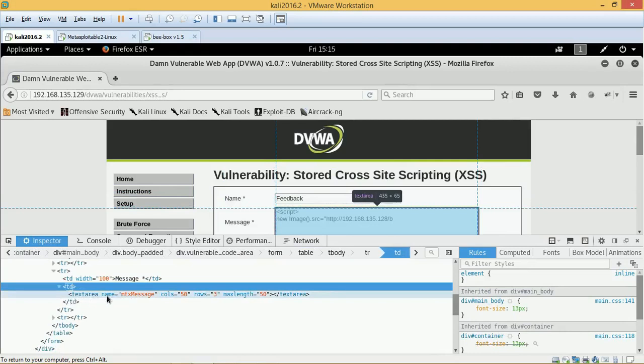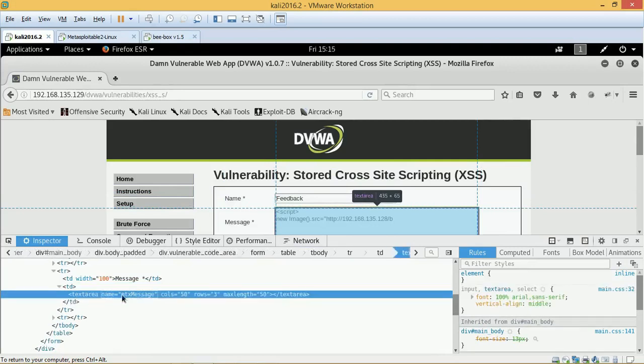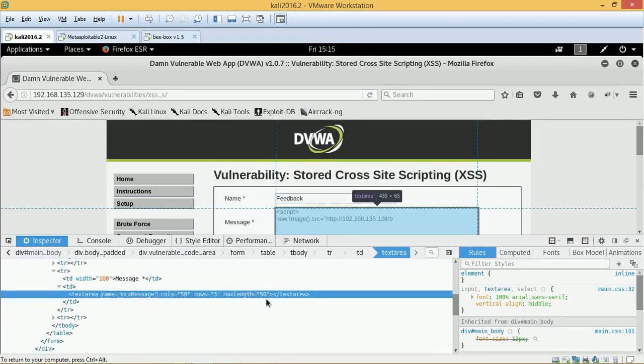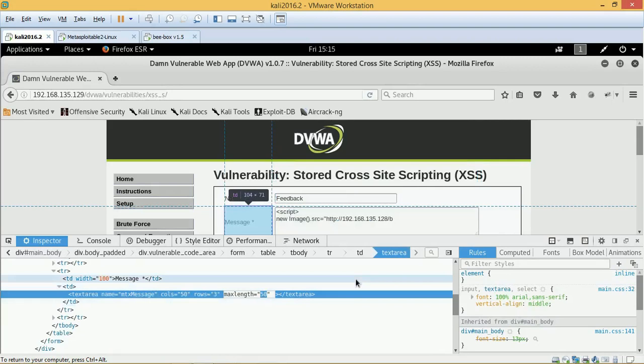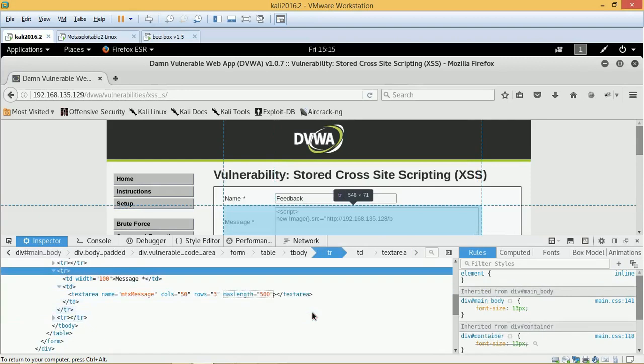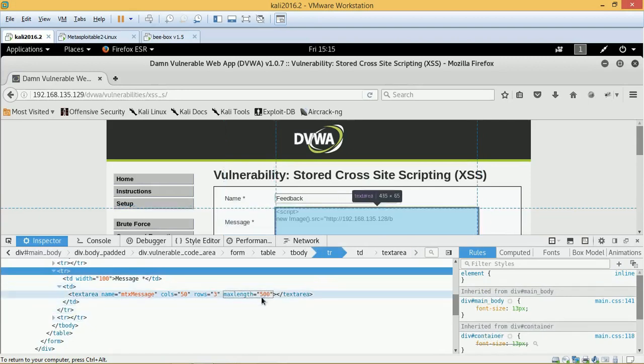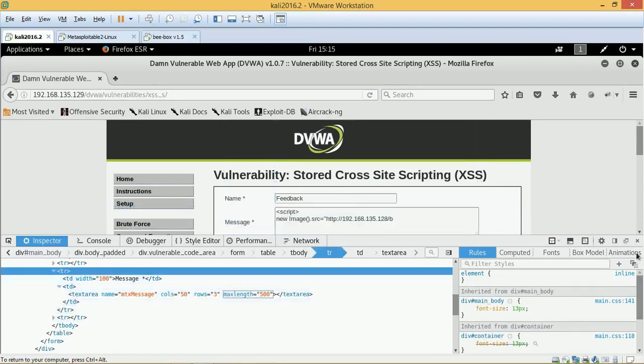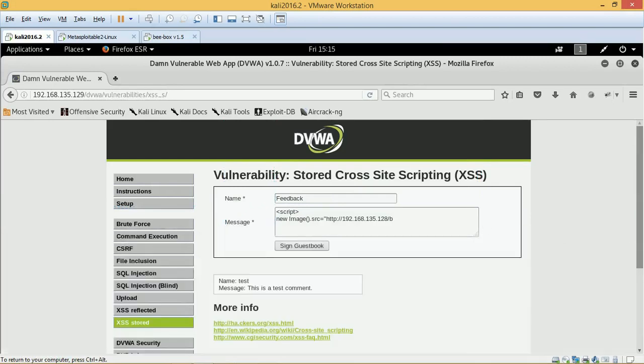So as we assumed that there is a restriction on the message length. What we will do is we'll just manipulate this and we'll increase the message box length to 500, and we'll just click OK and we'll just exit this. We've pushed it off and now we will be able to put our entire script.